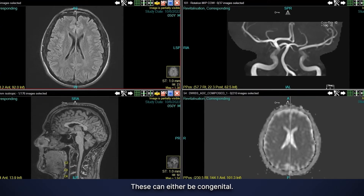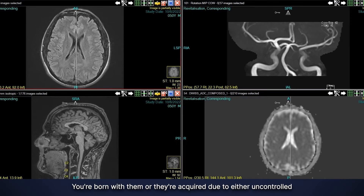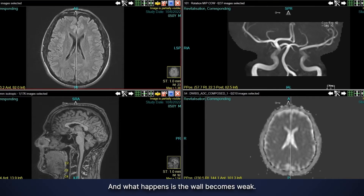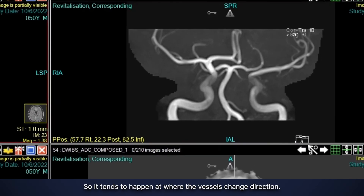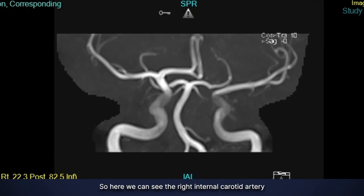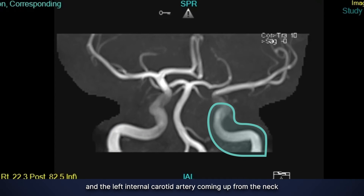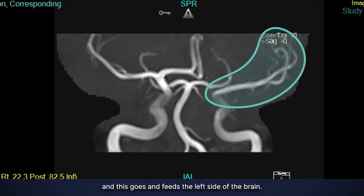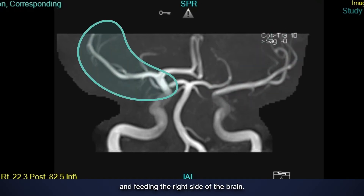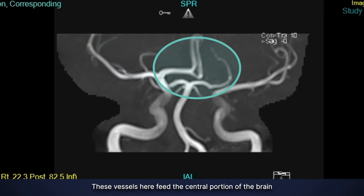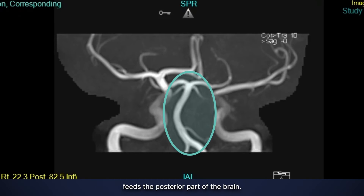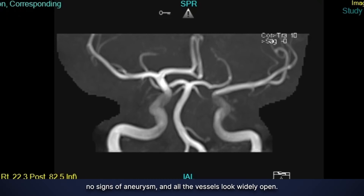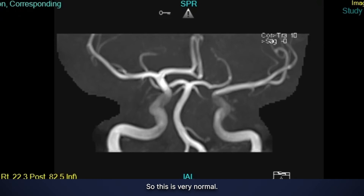Next we look for brain aneurysms, which can be congenital or acquired due to uncontrolled blood pressure, drinking, smoking, or anything that weakens vessel walls. The wall becomes weak and tends to fail where vessels change direction. Here we see the right and left internal carotid arteries coming up from the neck into the brain, splitting to feed both sides. There are also vessels feeding the central and posterior portions of the brain. All vessel walls are very smooth, with no outpouchings and no signs of aneurysm — all vessels look widely open, which is very normal.